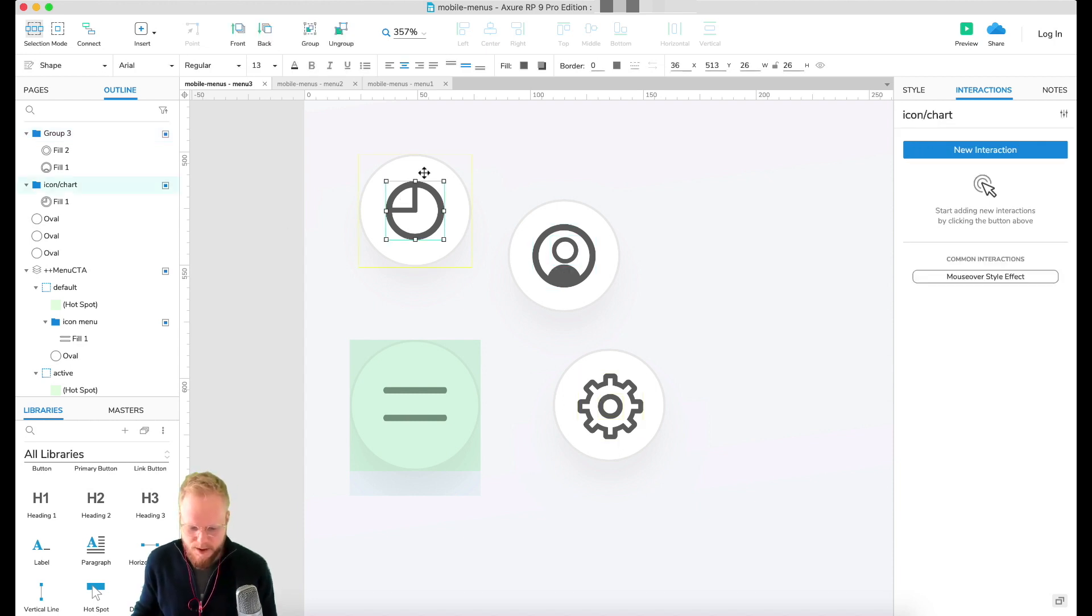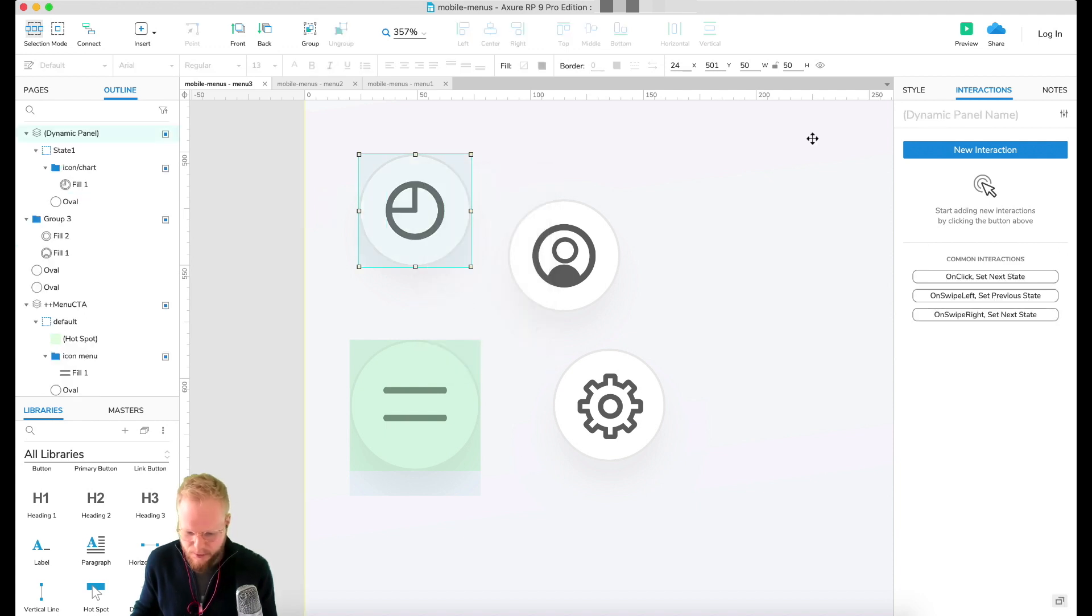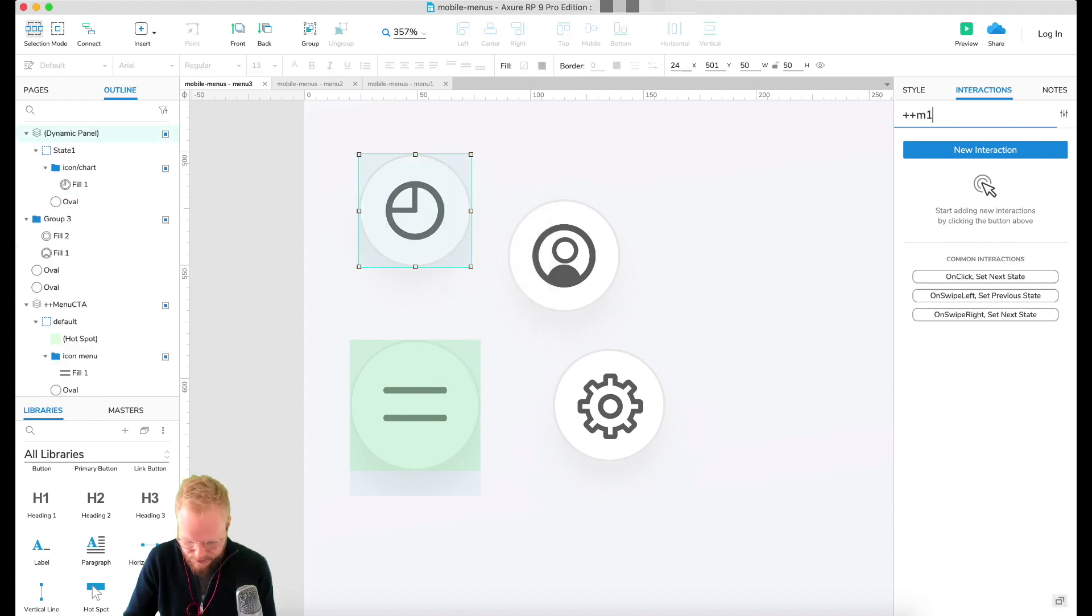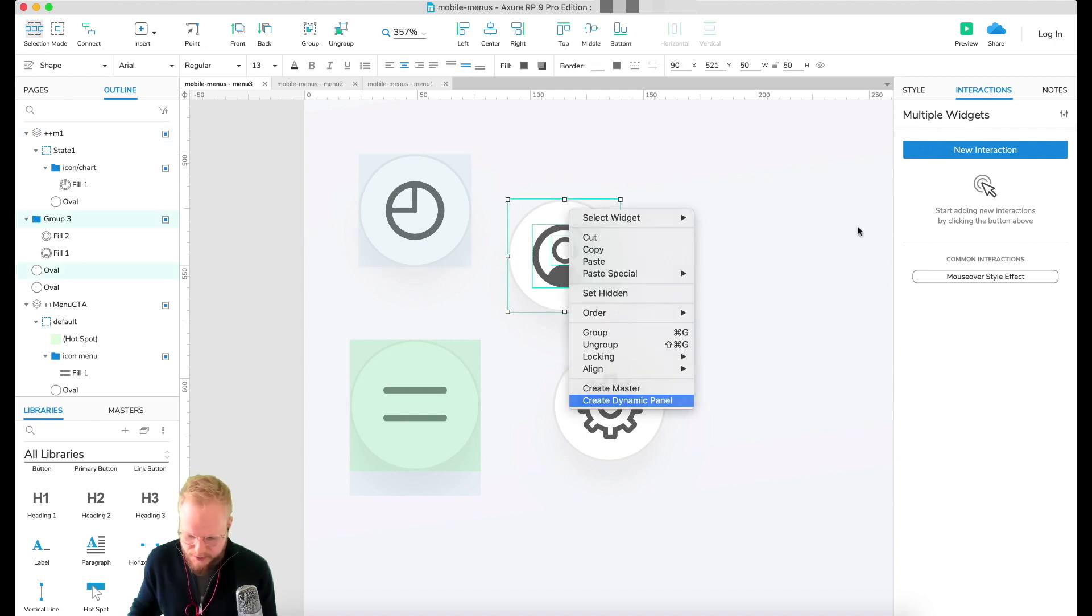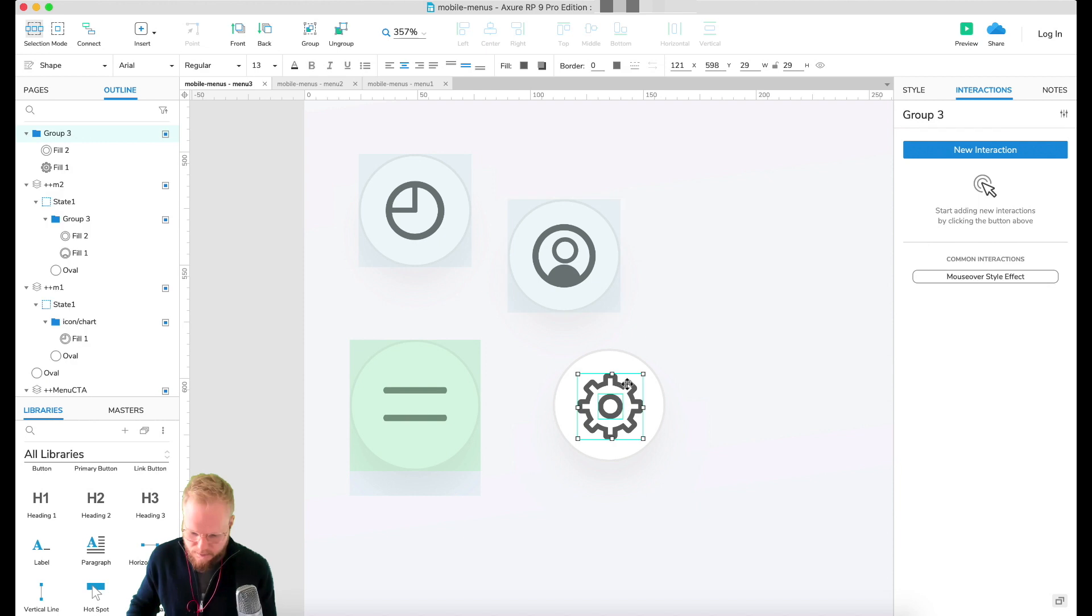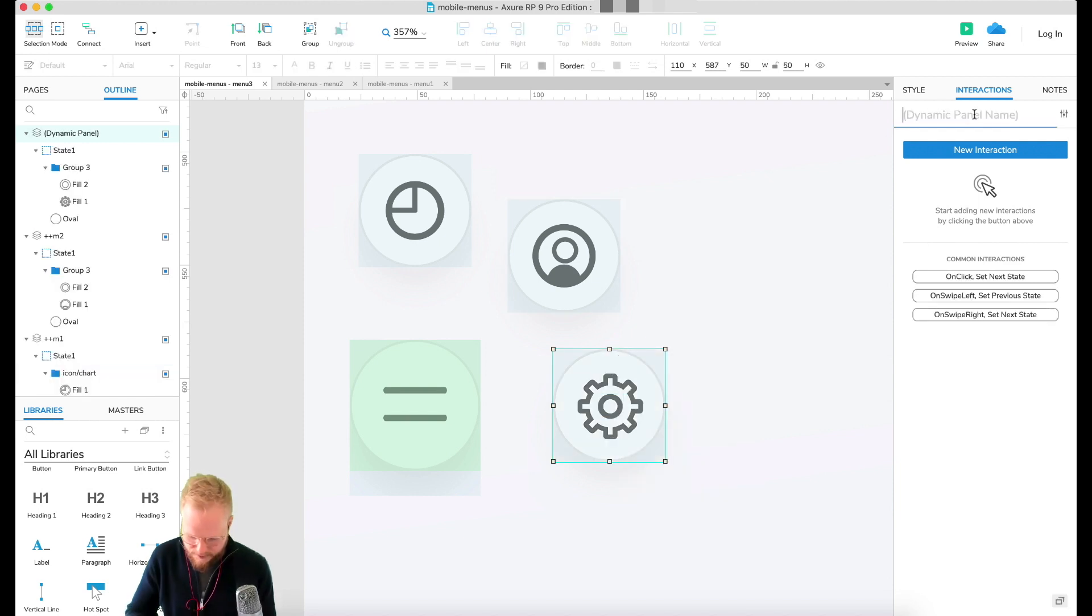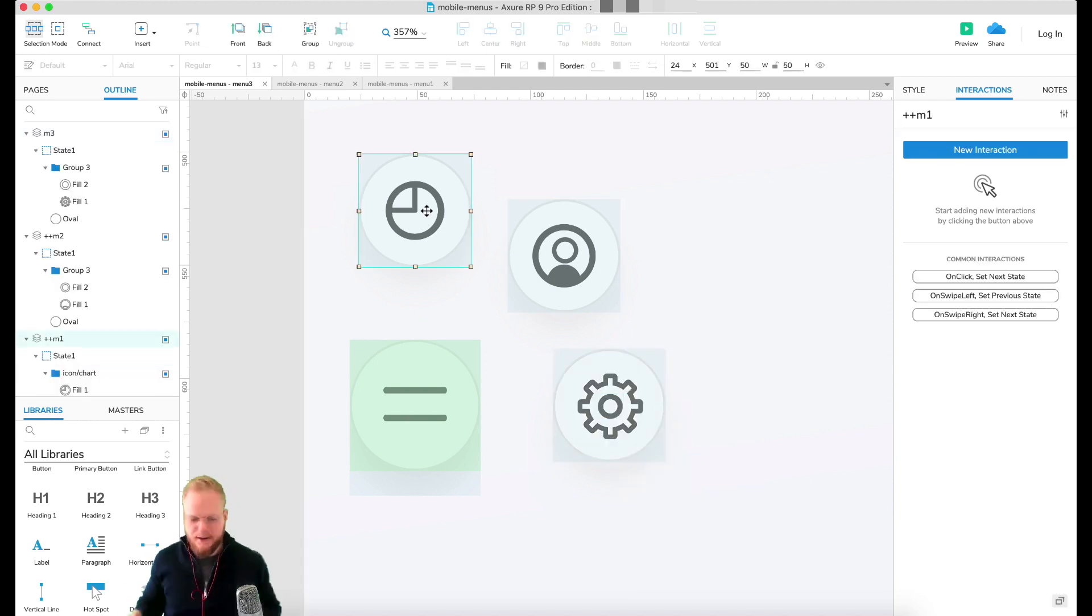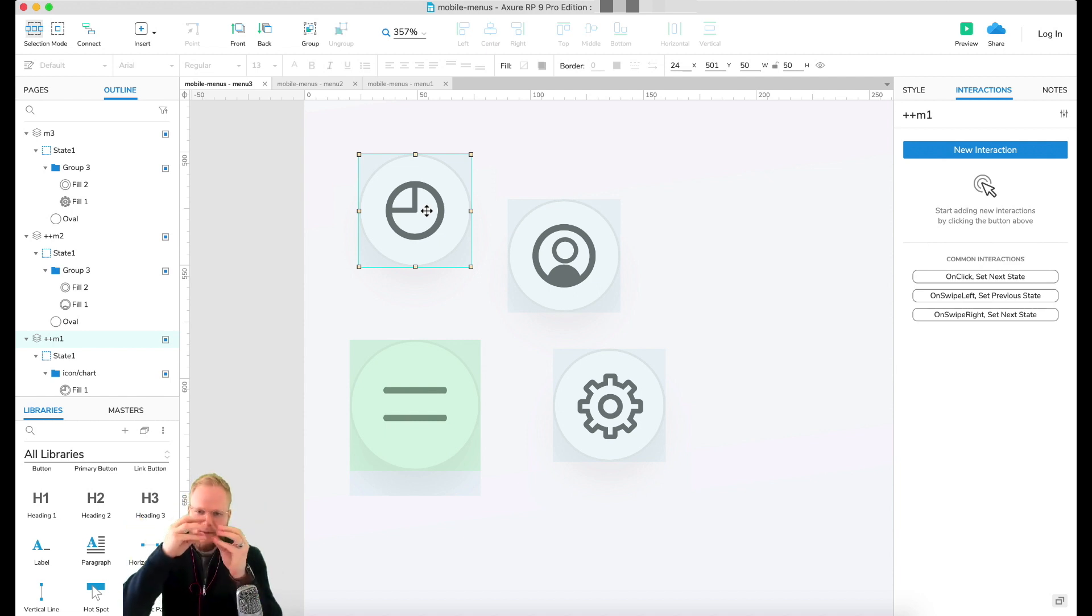I'm going to go ahead and then group those bad boys into new menu items. So this is going to be M1, keeping it really simple. I'm going to call that M2, and then I'm going to call the last one M3.